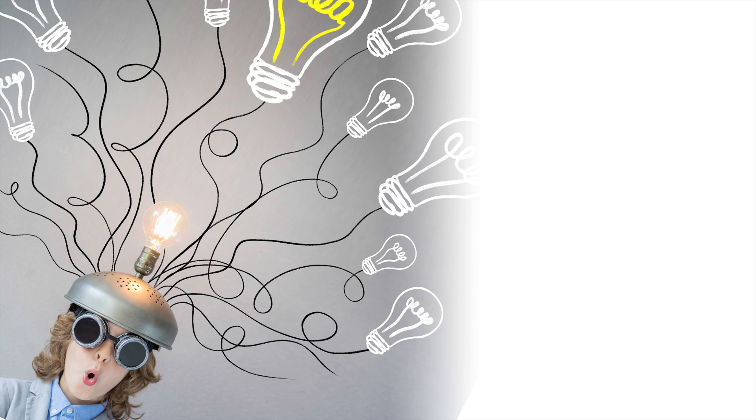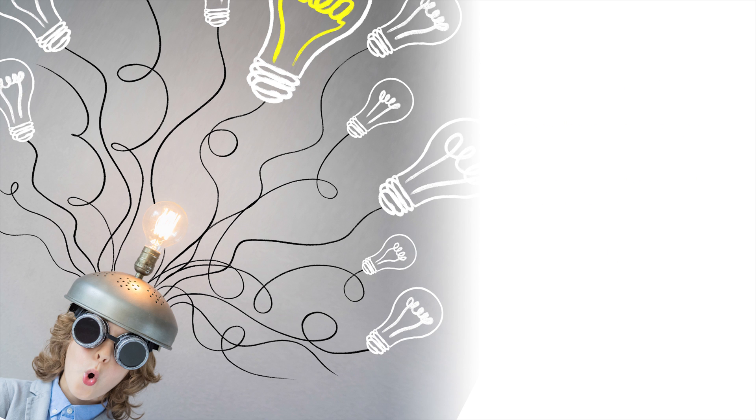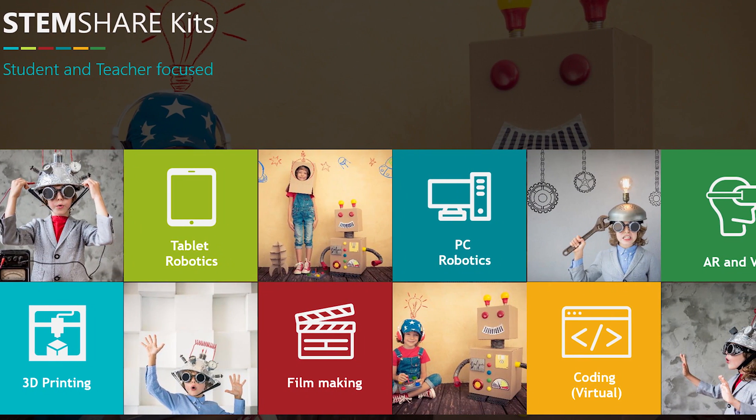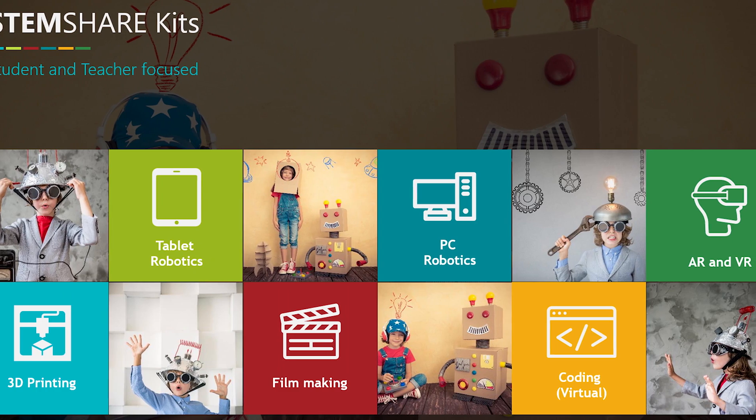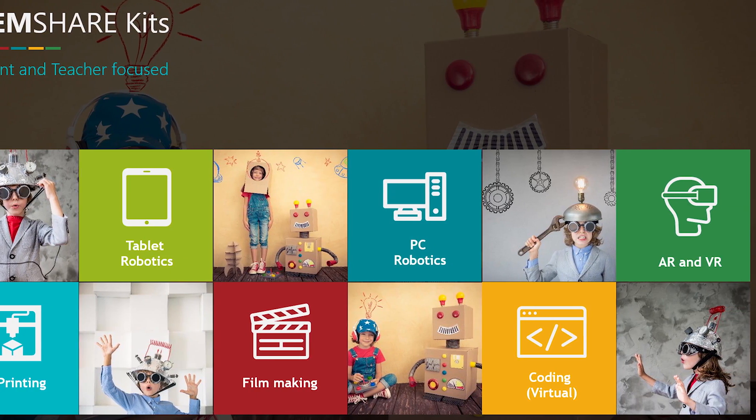So what does this look like and how can NSW classroom teachers create opportunities for students to accomplish this outcome? The STEM Share project offers teachers a number of opportunities to do just this.